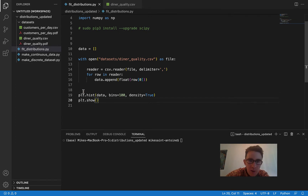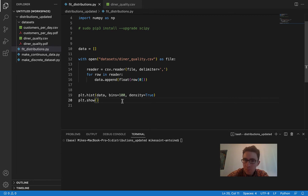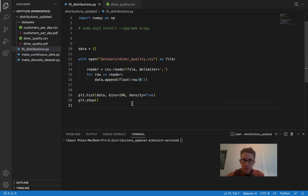We're using the plt.hist function and passing in our data list. The bins can be whatever — I'm making it 100. Then density=True so that we're getting a probability density function. And then plt.show. Let's try running this and just see how it looks.